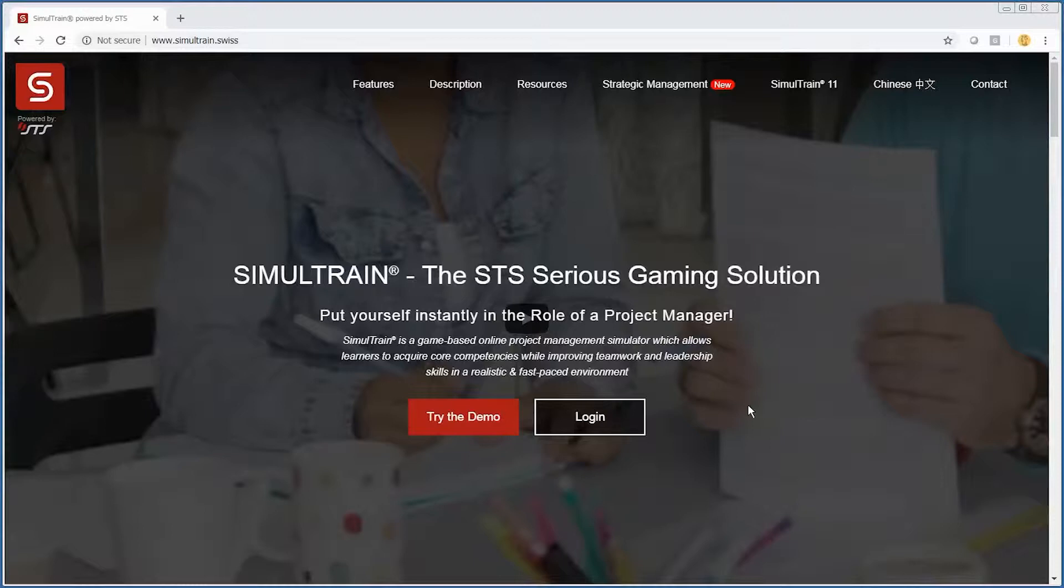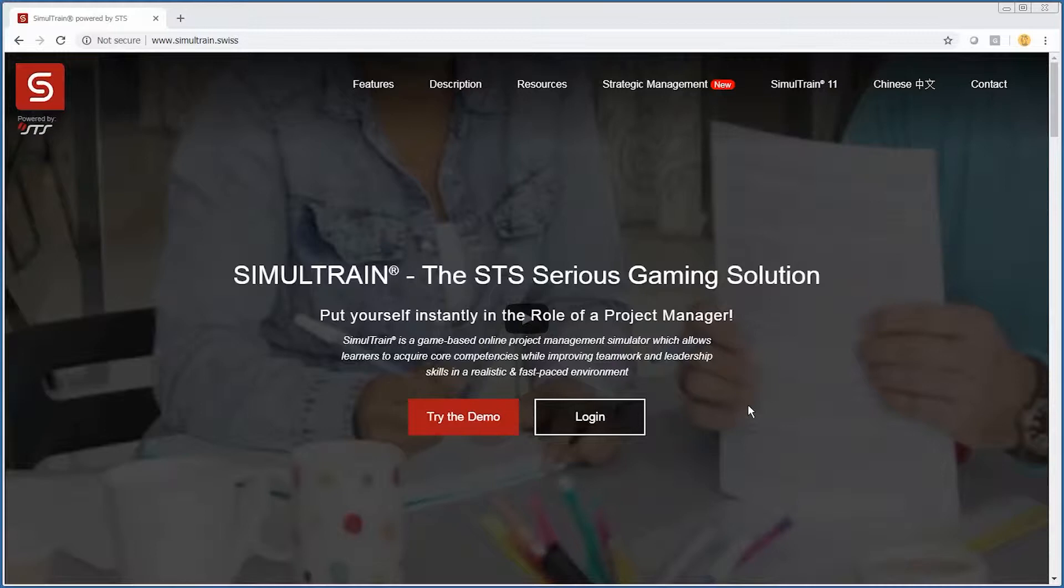Hello and welcome to this video on how to use the Simultrain project management simulation software, which is available for anyone interested in learning and using project management simulation to help teach, reinforce, and maintain their project management skills.